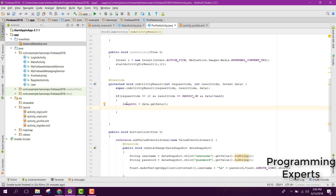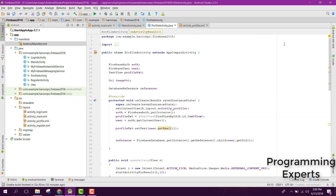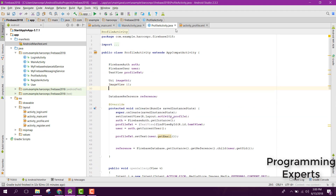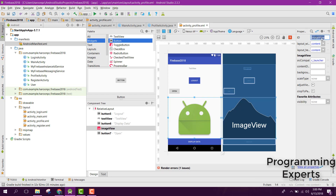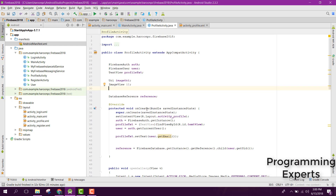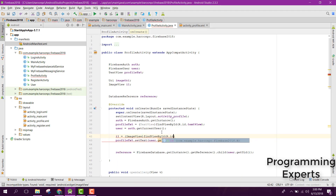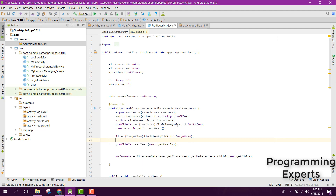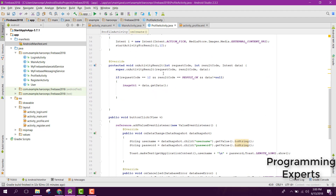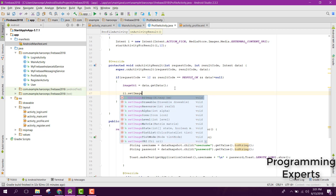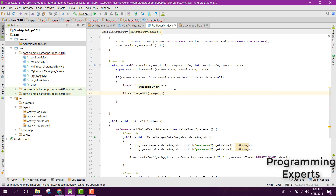We set imageUri to data.getData(). Now we have the image URI. We need to set it to our image view, so we first initialize the image view — the id of the image view is 'image_view'. We say i1 equals ImageView, findViewByID R.id.image_view. After that we call setImageURI on the image view and pass the image URI.